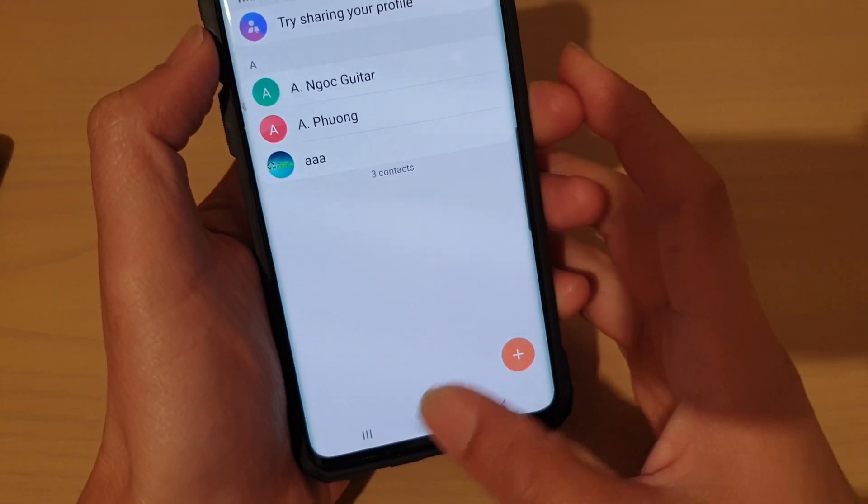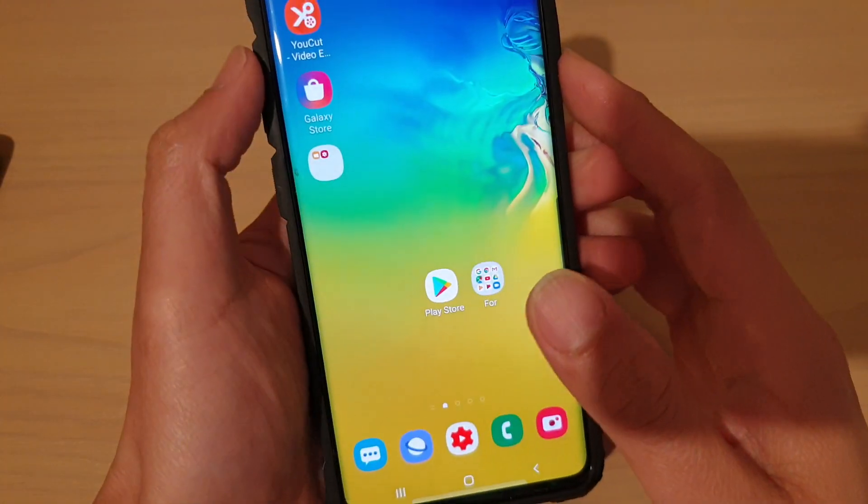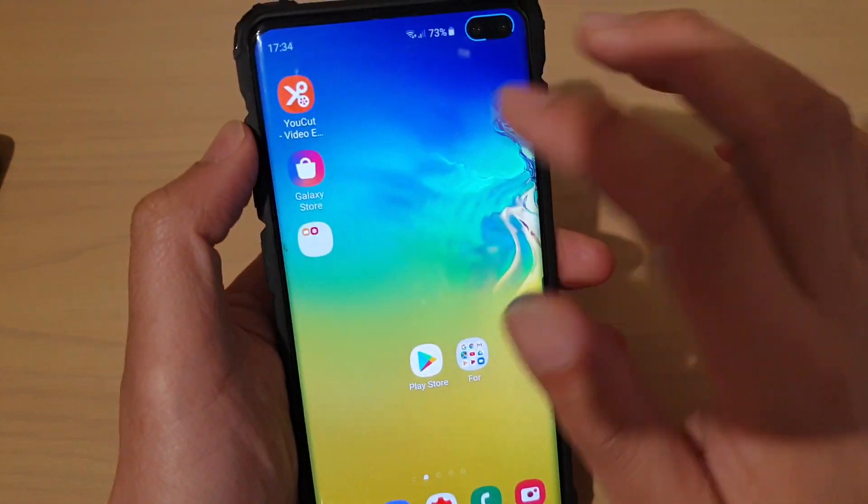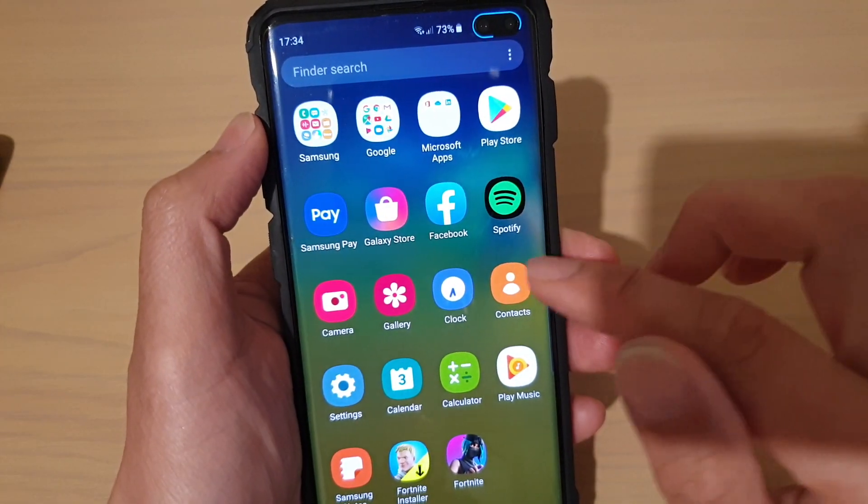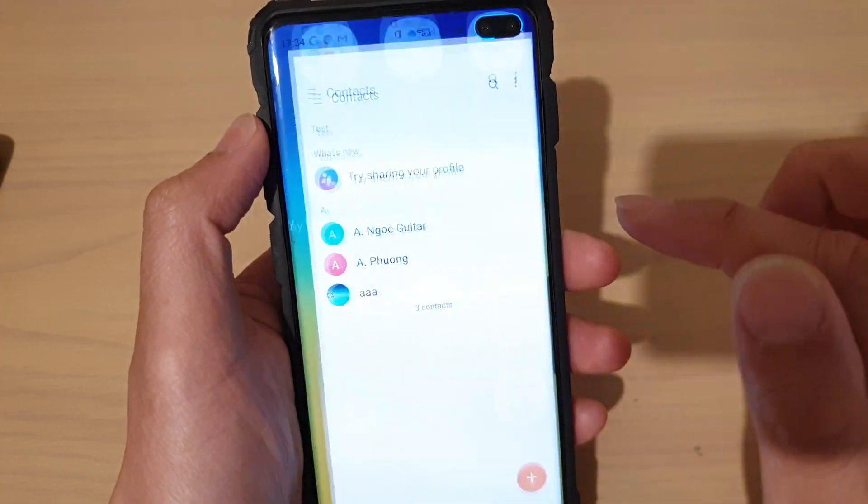First, tap on the home key to go back to your home screen. Then swipe up from the home screen and launch the contacts app.